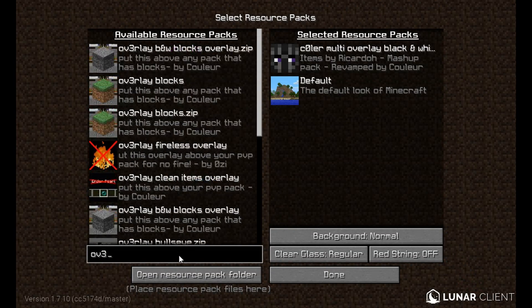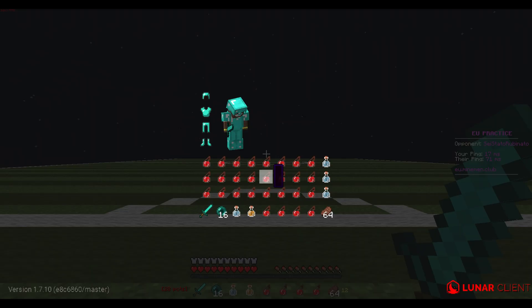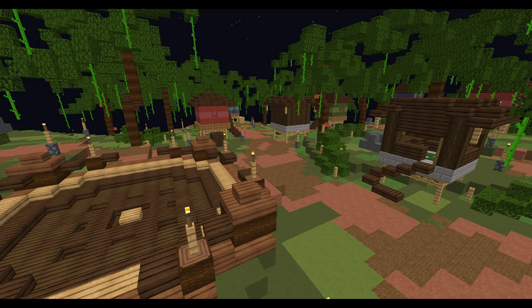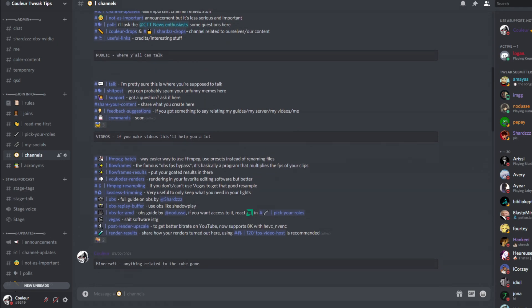I've made a bunch of original overlays you can add on top of your favorite PvP packs — I've called them 'Overlay' with a prefix so they're easy to search and sort in your pack list. The first is Operation Black Sky, which makes the sky completely black; since it's a single color it makes it easier for OBS to encode. Overlay Clean UI makes the inventory UI and hotbar invisible. Overlay Fireless makes fire invisible. Overlay Block is a generic block overlay — credits to Ricardo for the blocks. Overlay Block Black and White is the same block overlay but in black and white.